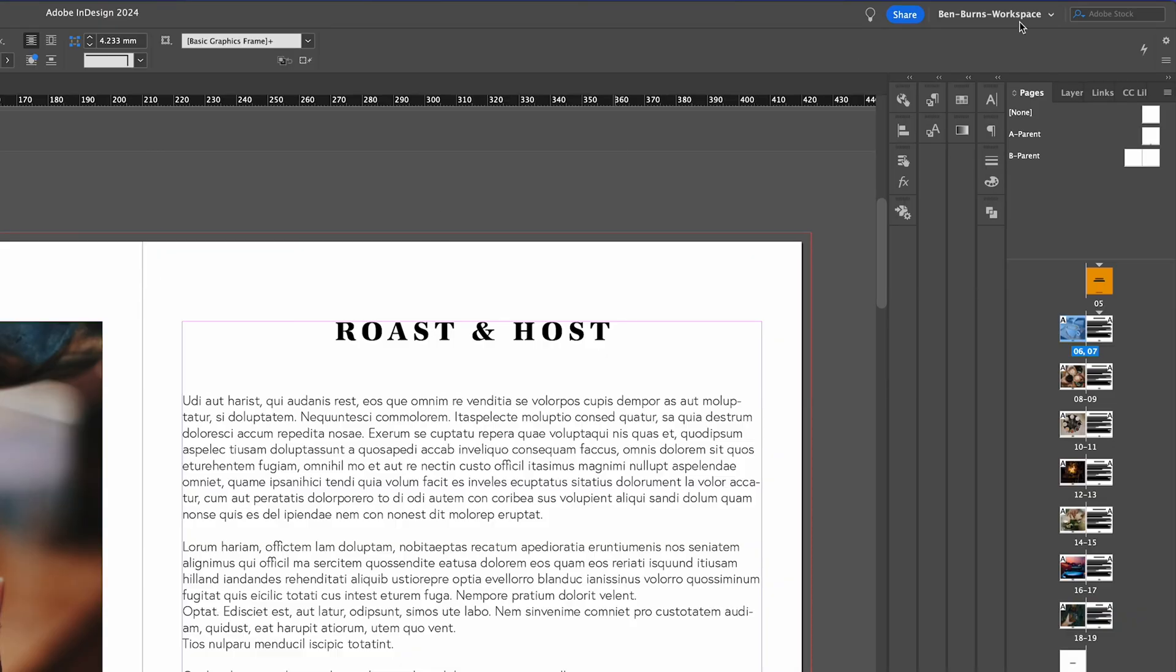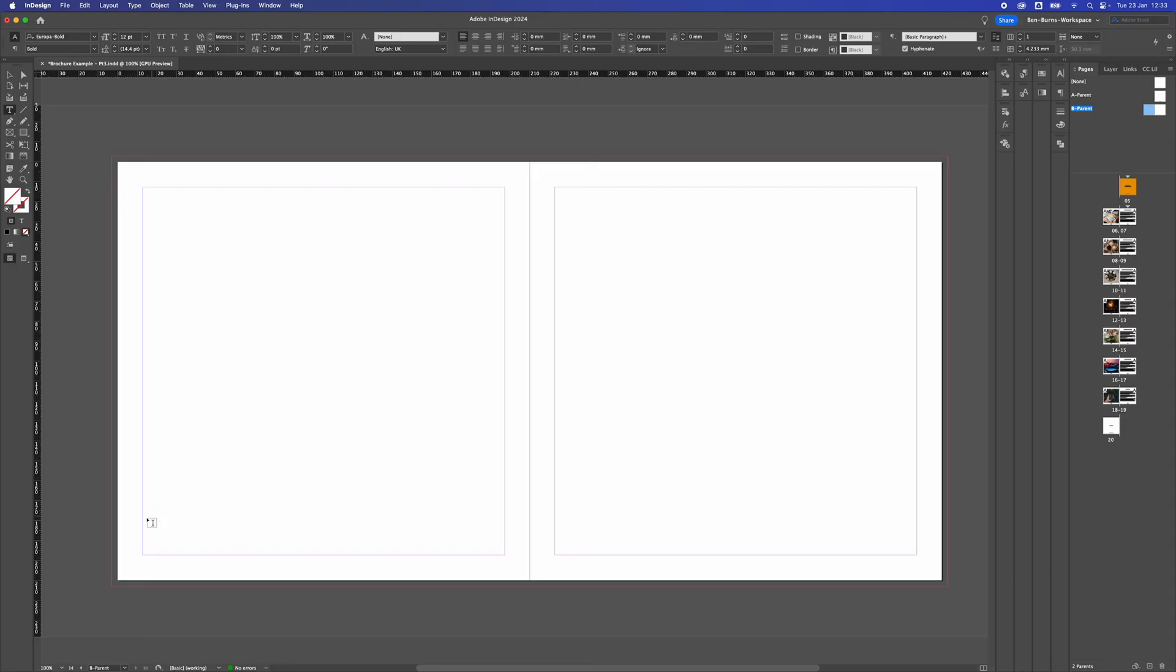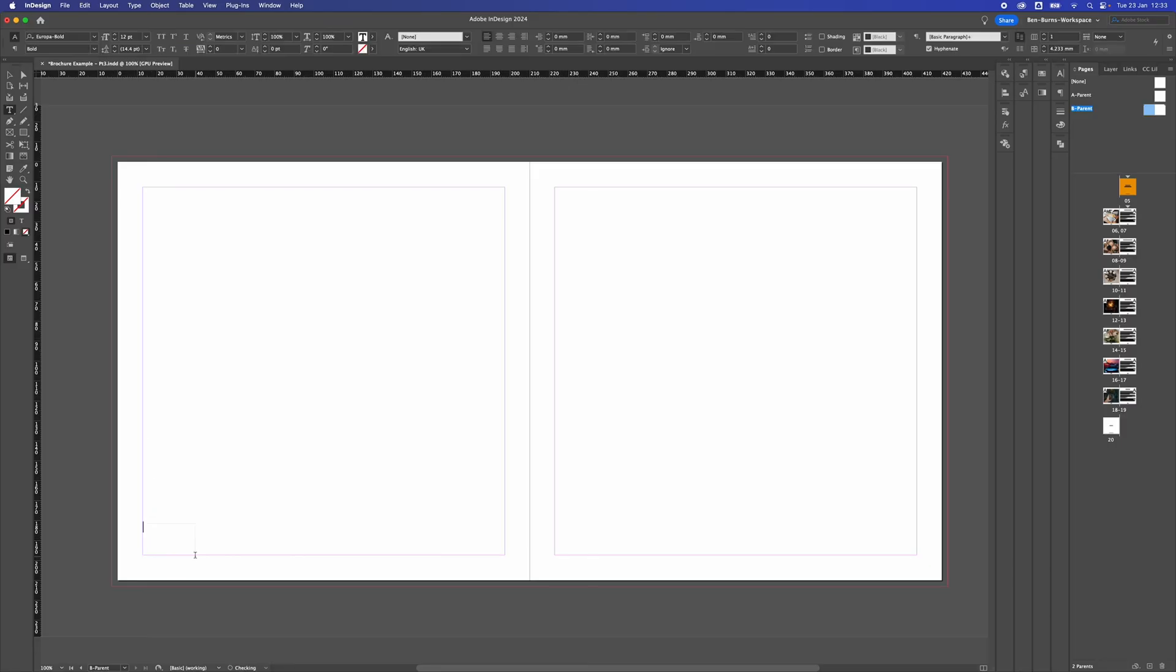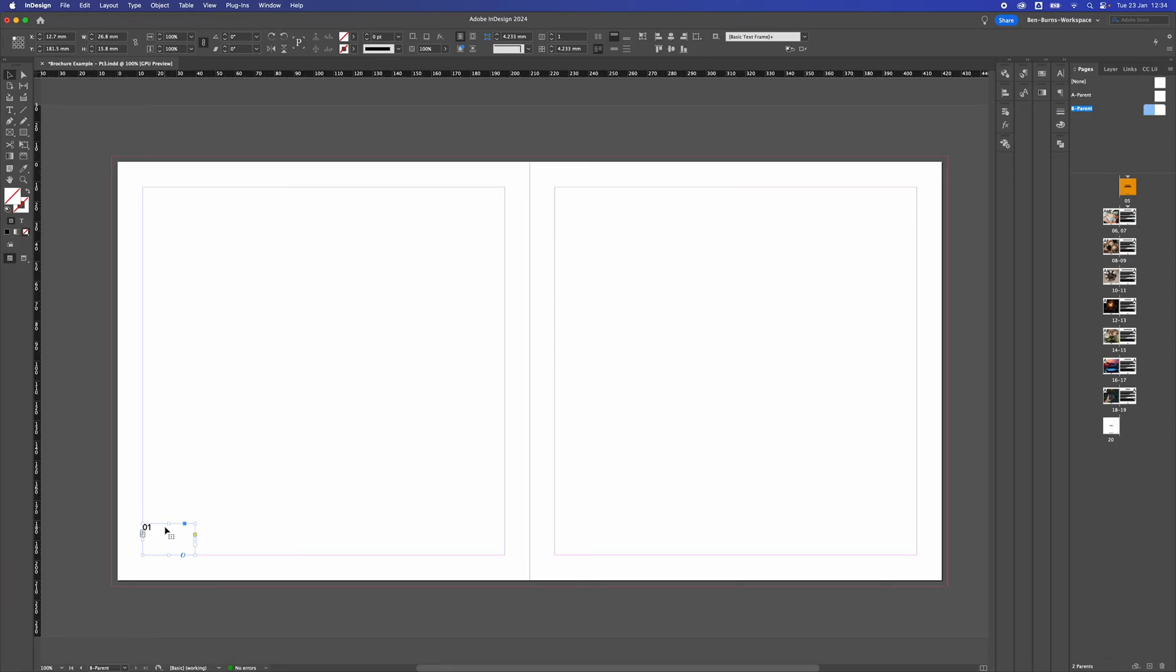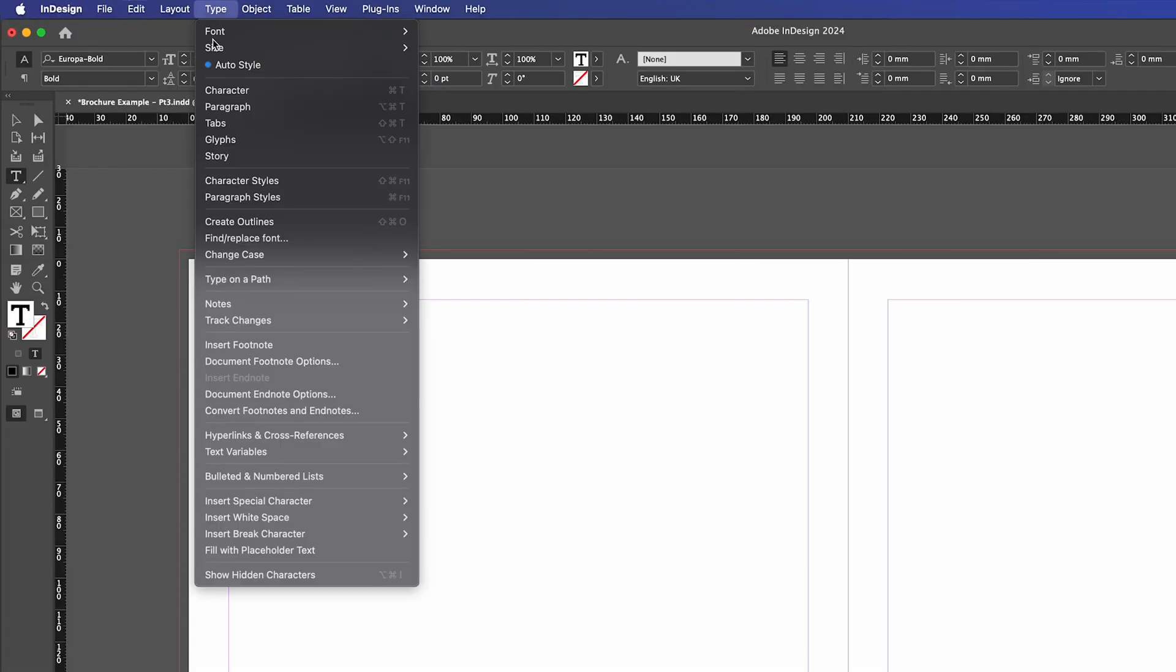We now need to add the page numbers to our B parent, so double click on the B parent and then we're going to add a text box in the bottom left hand side of the page. I'm just going to put 01 and then double click the top little box there and we're going to add the character to this one which is in type.